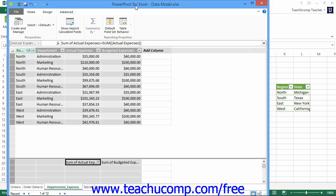In order to help assist users in accessing a more manageable data set of only the columns of data that they need to use, you can create a perspective within the PowerPivot data model. A perspective, much like a view in traditional relational database terminology, is simply a definition of which columns from which tables should be displayed within a single view of your data source. While a perspective does not exist in the same way that a traditional base table within the database does, it is created temporarily to allow access to only the columns of data that you need to select from the existing tables within a single view.